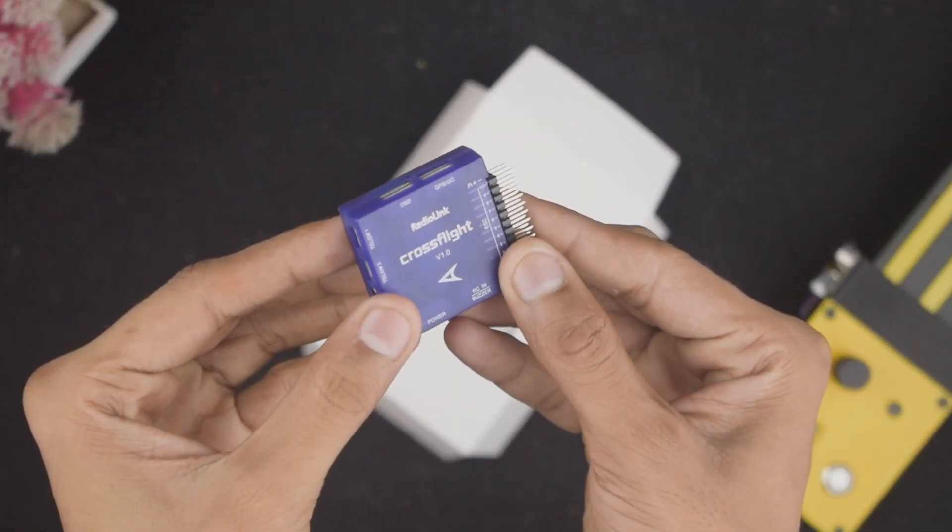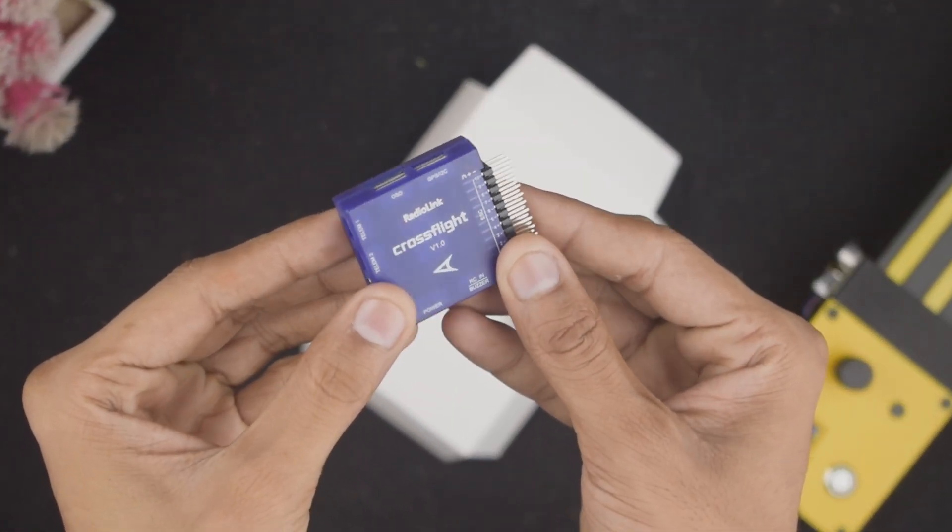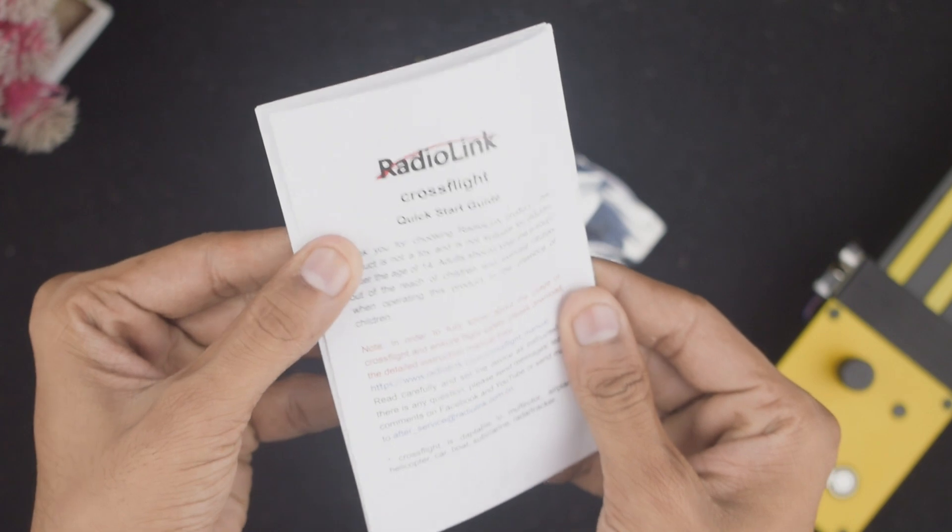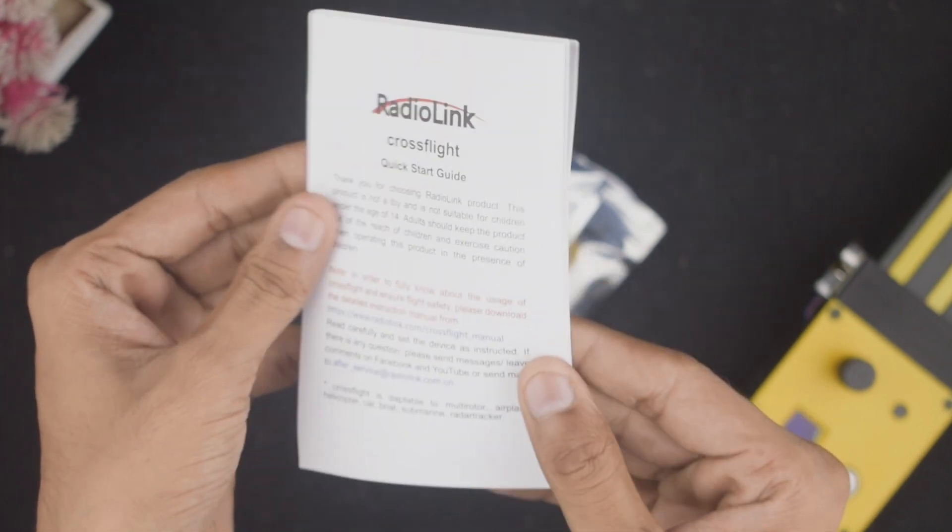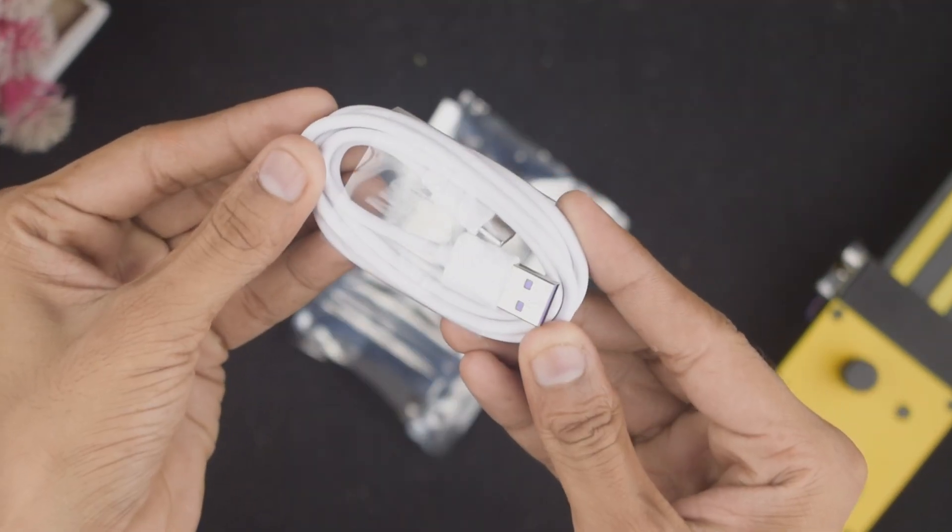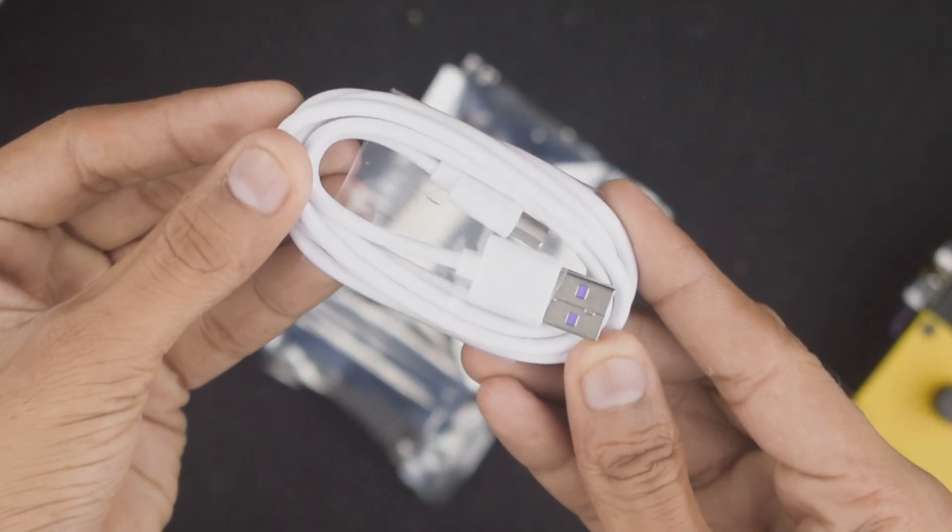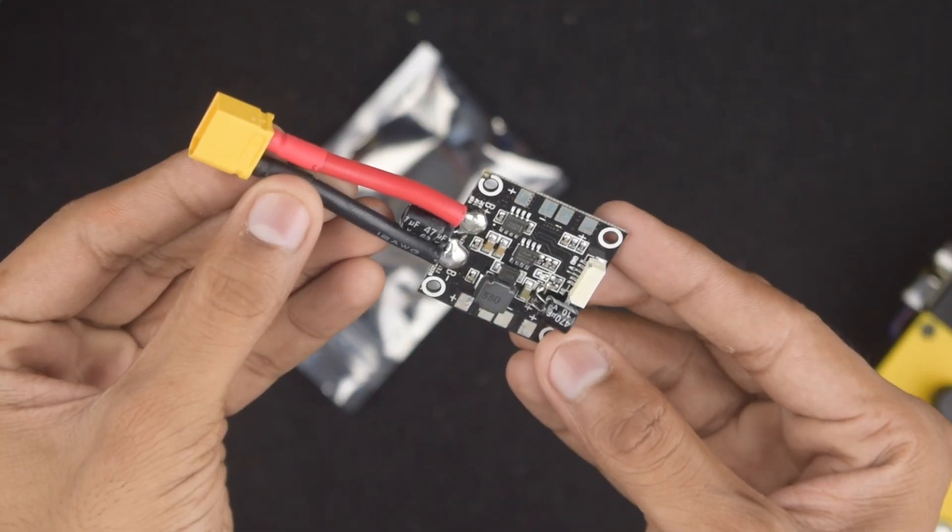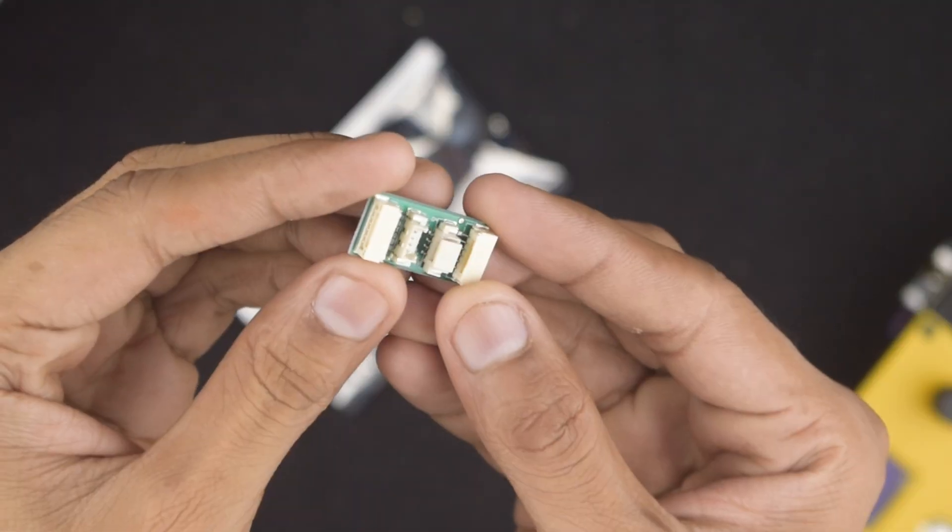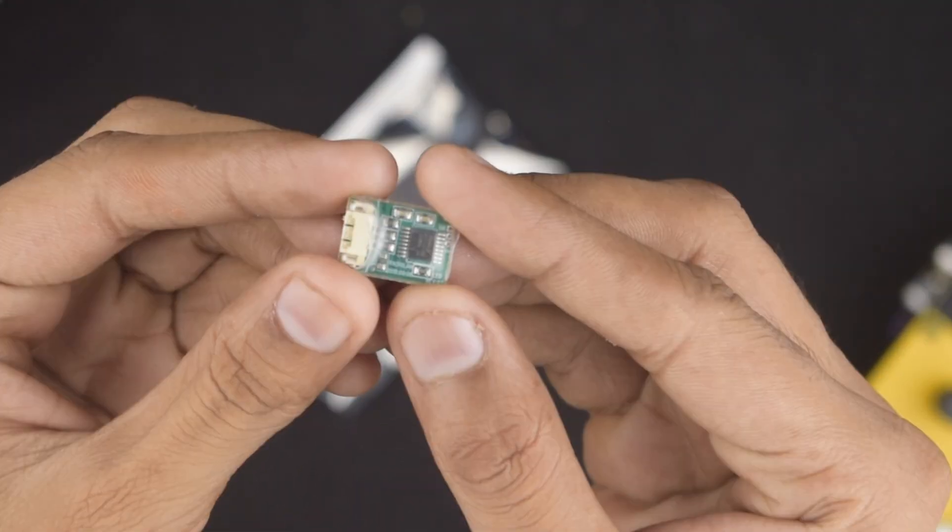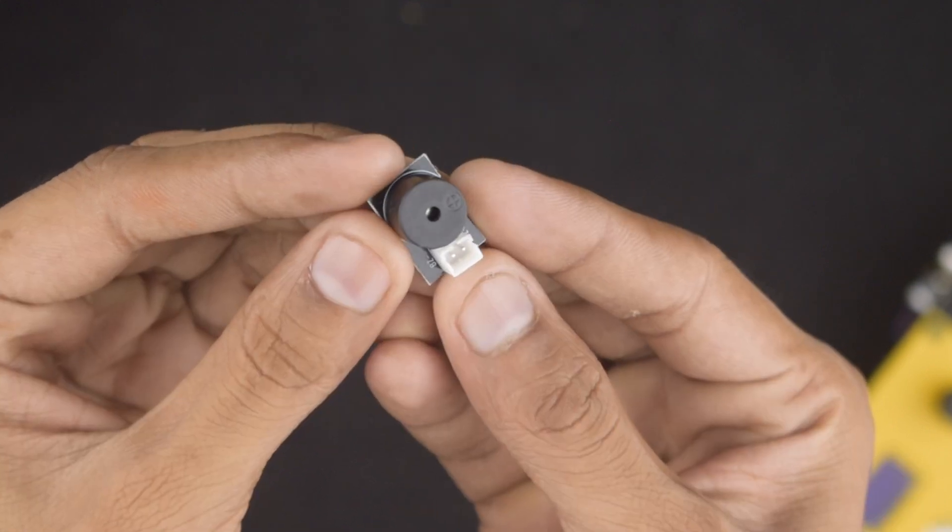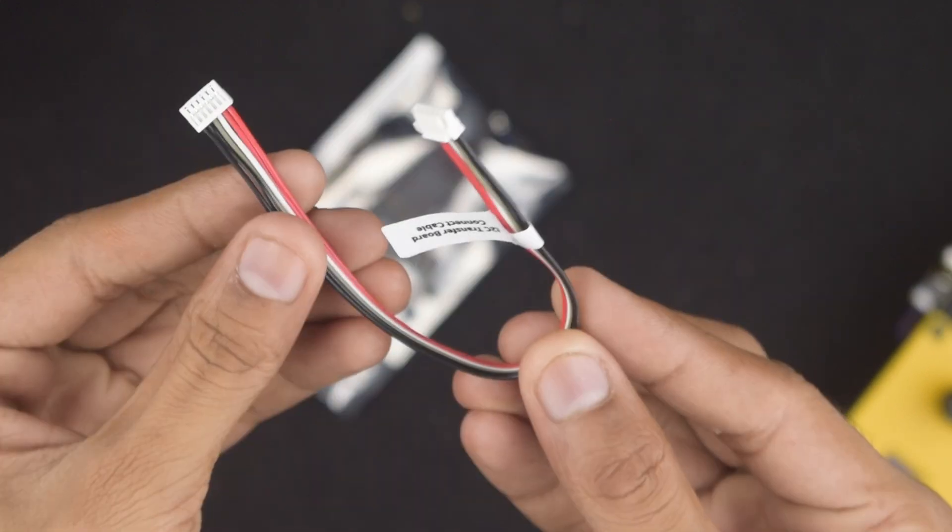First we got the flight controller along with a user manual and some essential accessories including a USB Type-A to USB Type-C cable, a power module, an I2C transfer board, a flight controller status indicator LED, and a buzzer.